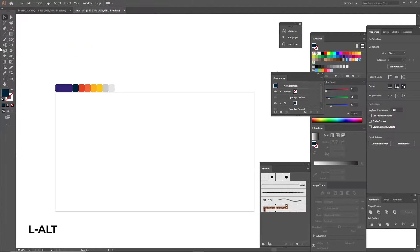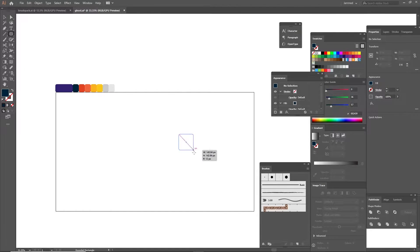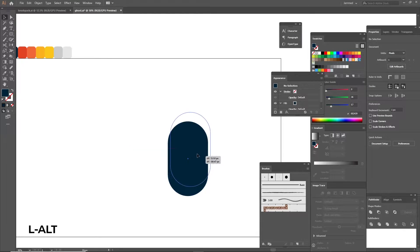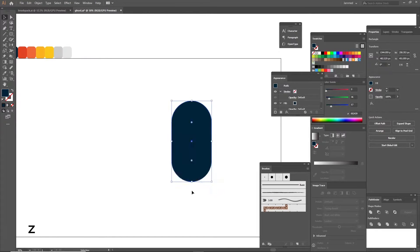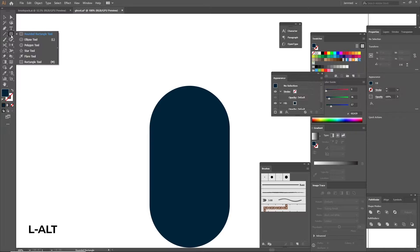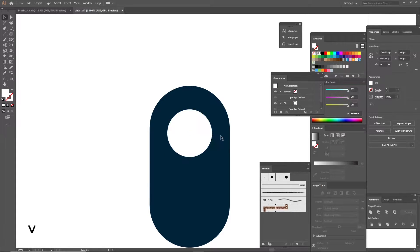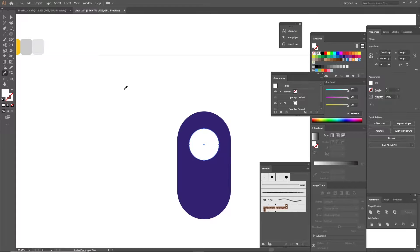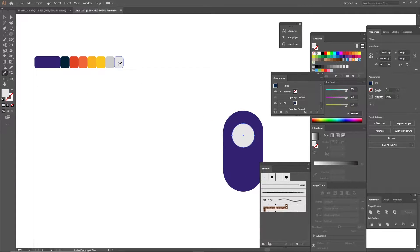Start by making a rounded rectangle and by tapping the A key you can access the direct selection tool and by clicking and dragging on these corner widgets round off the rectangle. Now make the eyeball using the circle tool. Make sure it's aligned to the center and by clicking I you can access the eyedropper tool and tap on your color palette so it can give it the fill color of your choice.